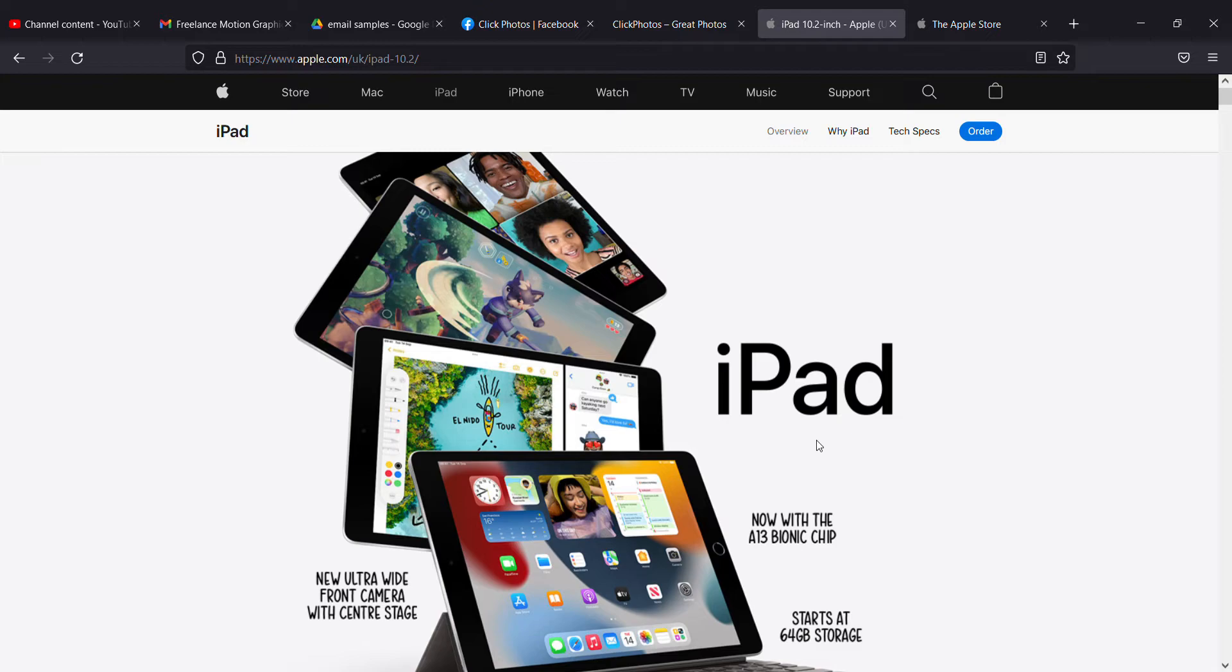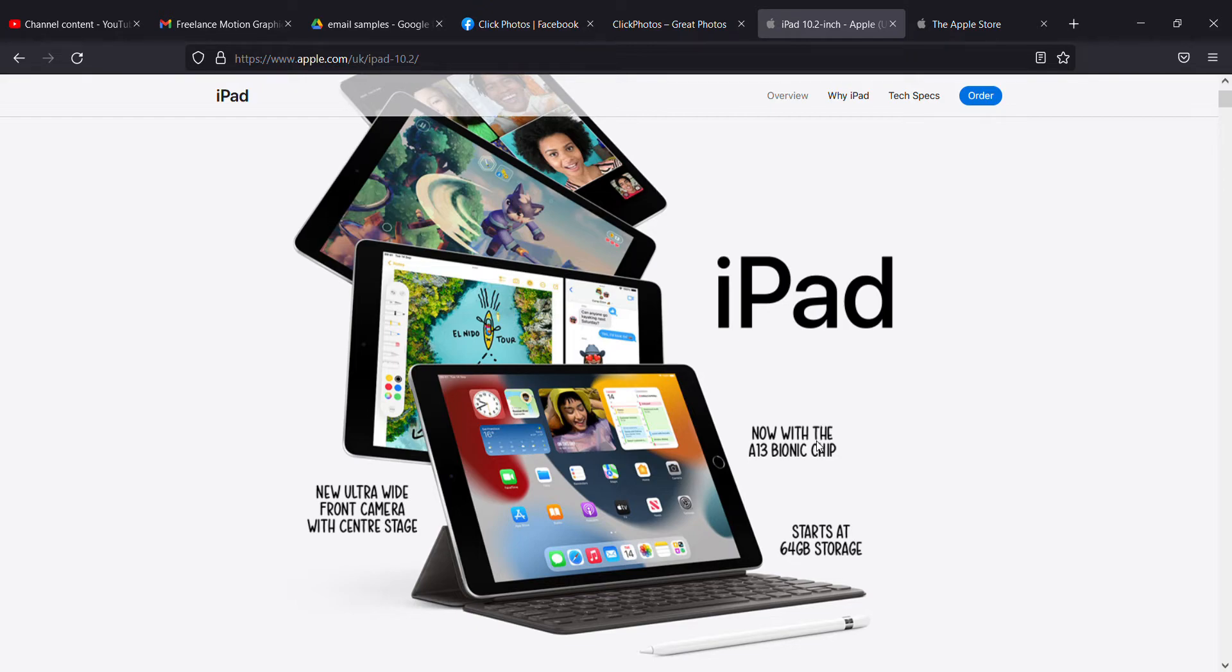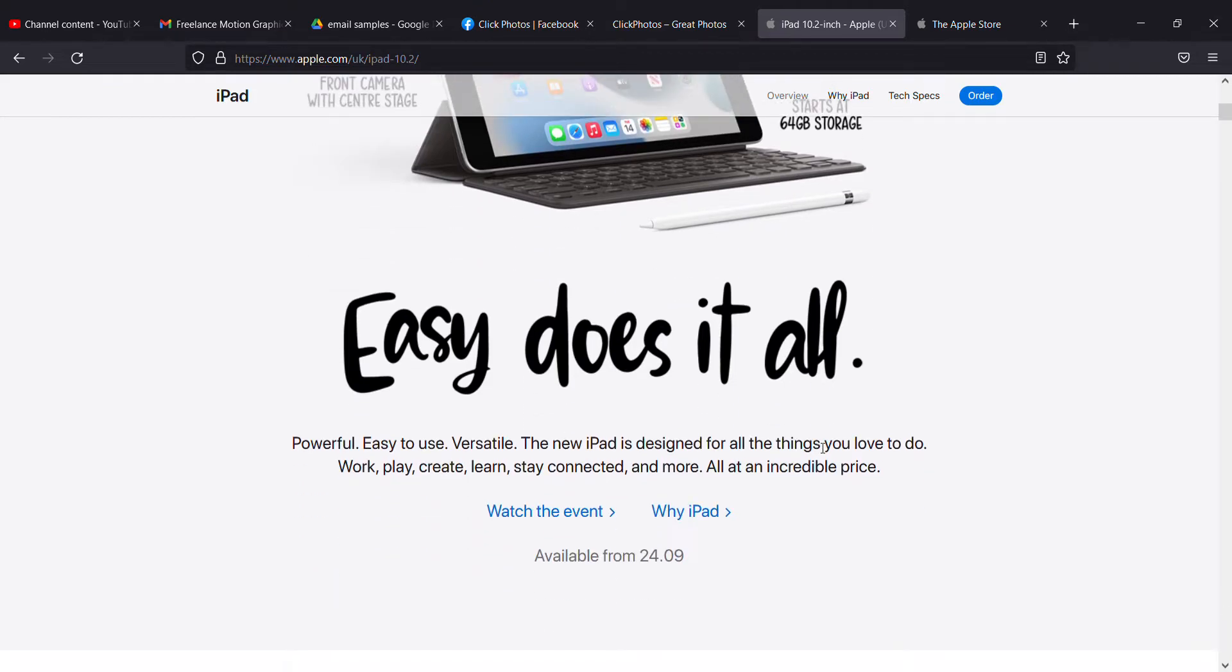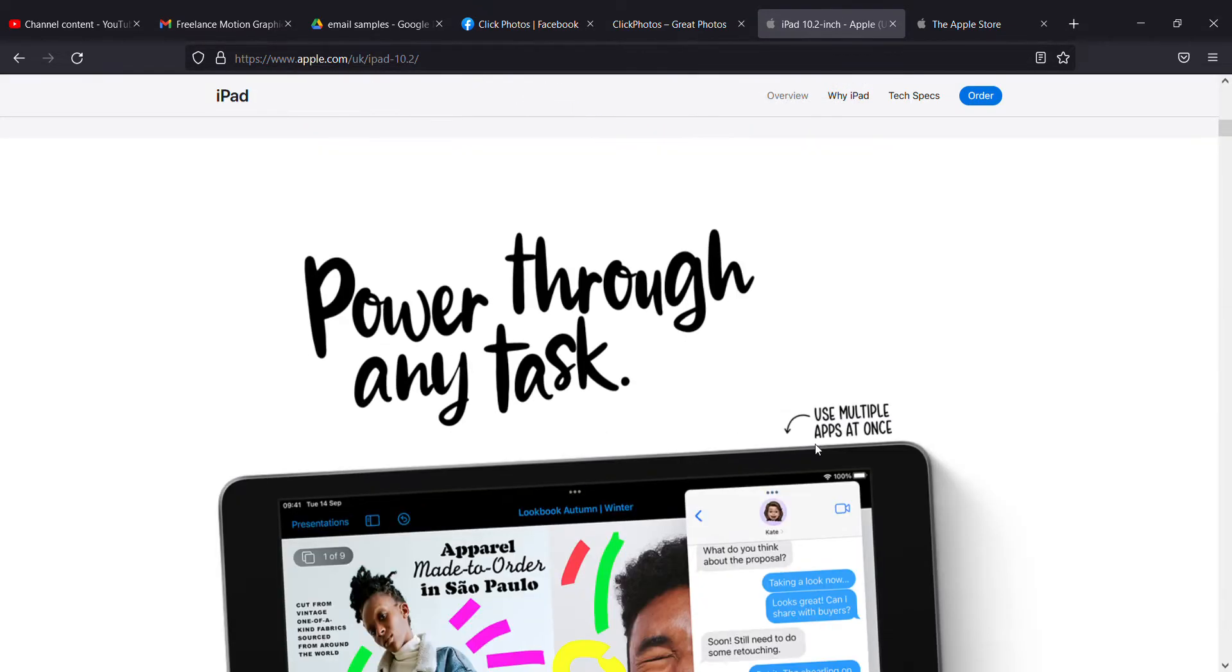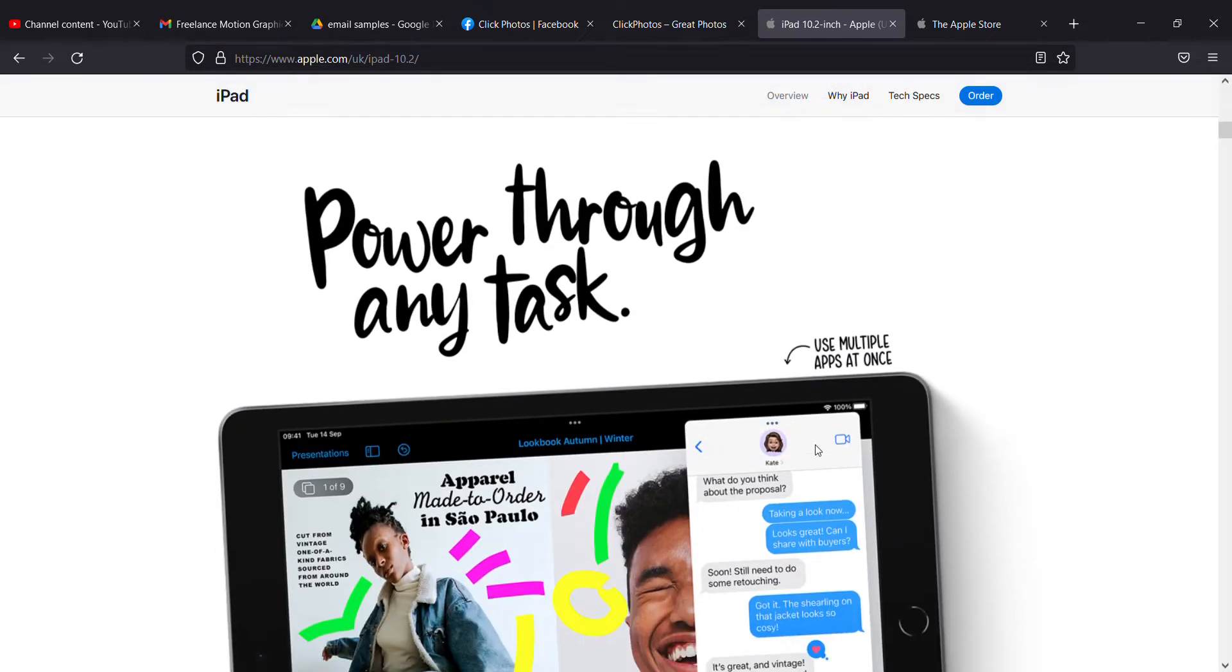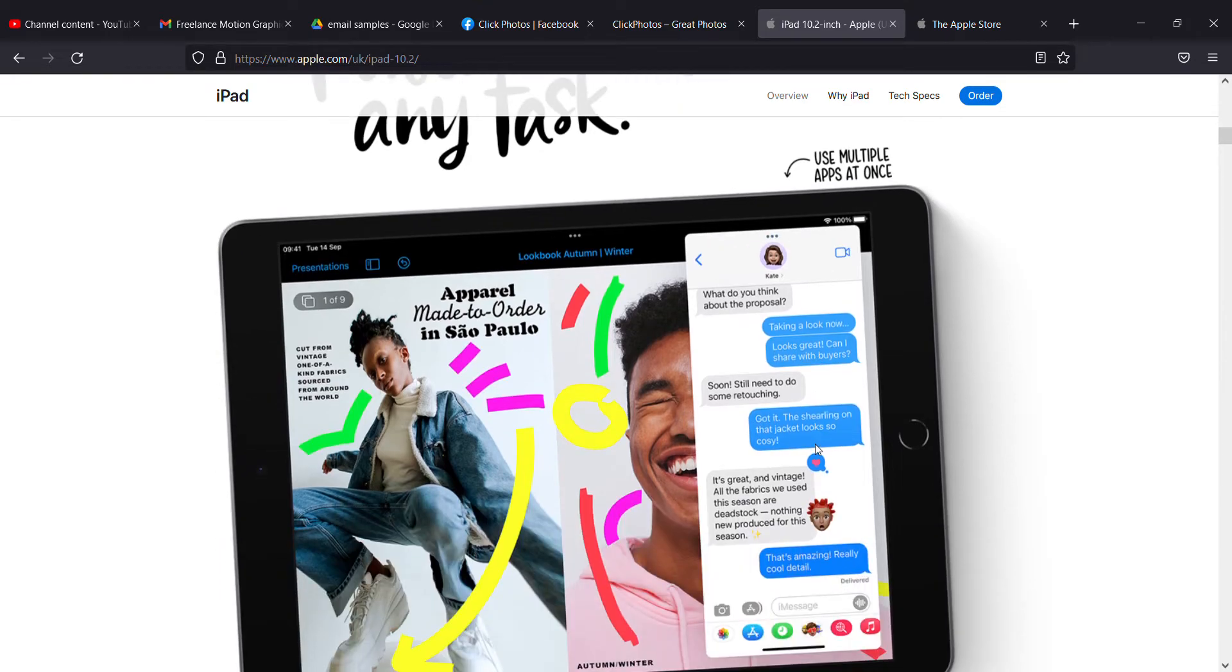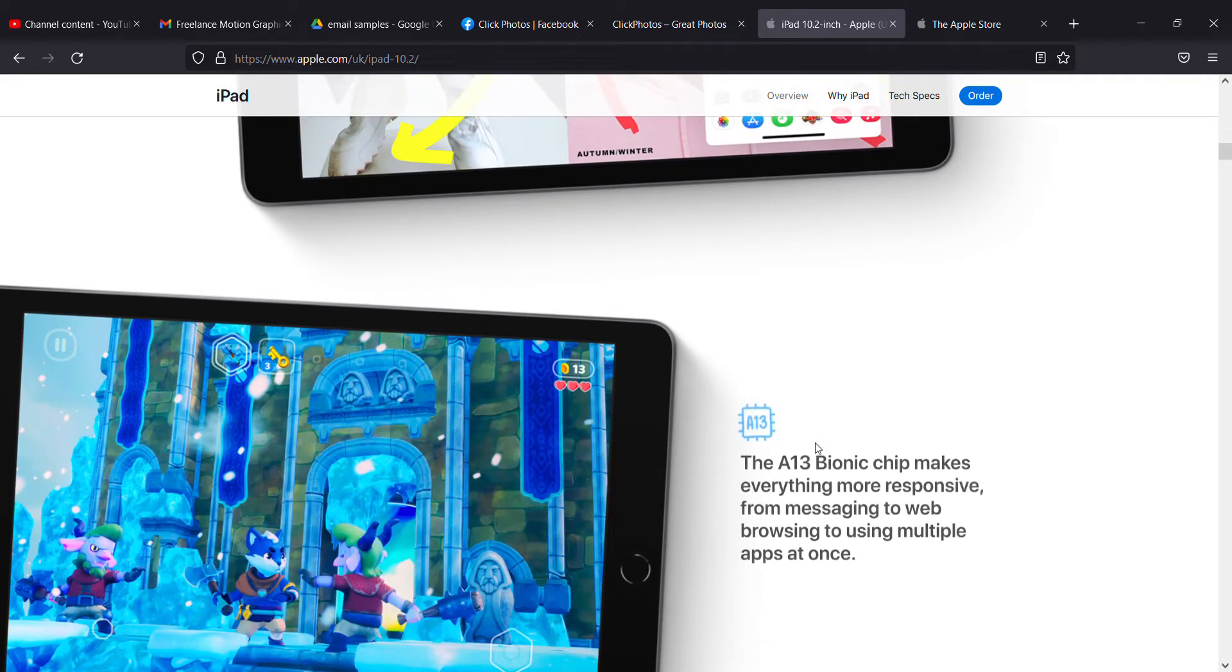It has the A13 Bionic chip, while the iPad mini has the A15 Bionic chip. It starts with 64GB storage and will be easy if you have the Apple Pencil. It's powerful enough to handle any task, so you can even chat with iMessage and do whatever in the background.